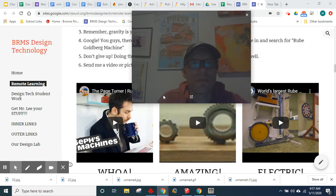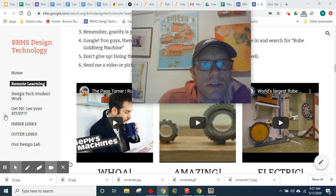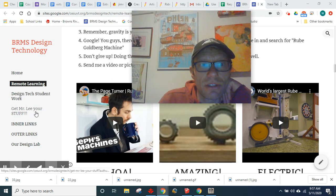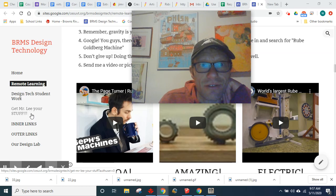Remember, you can get your stuff to me by either emailing me pictures or videos, or you can use the link here, get Mr. Lee your stuff. Over on this side right here is a way to get that link.